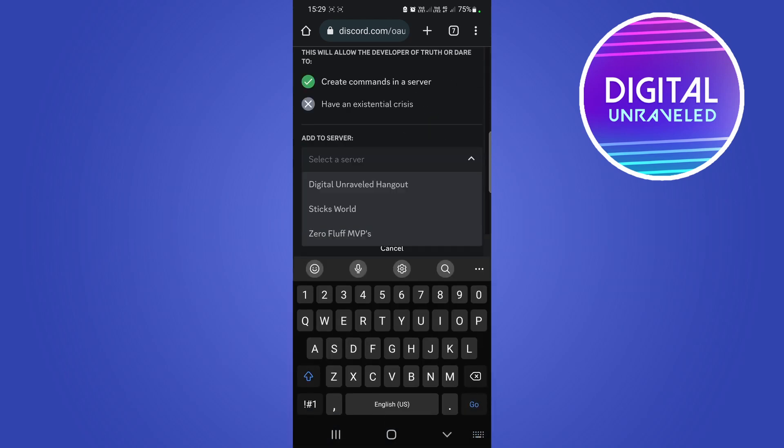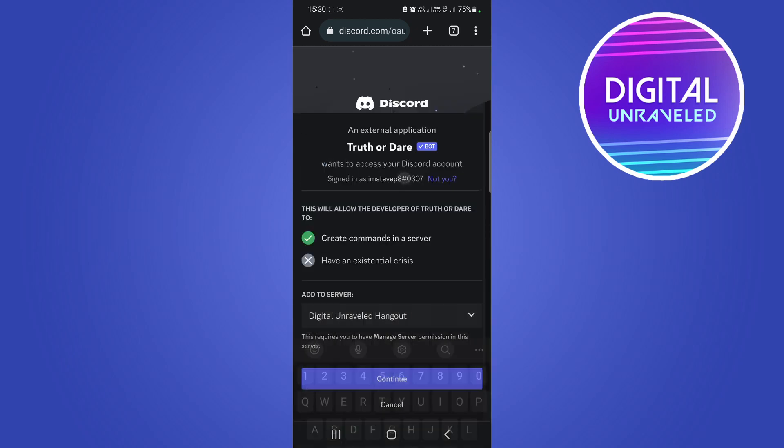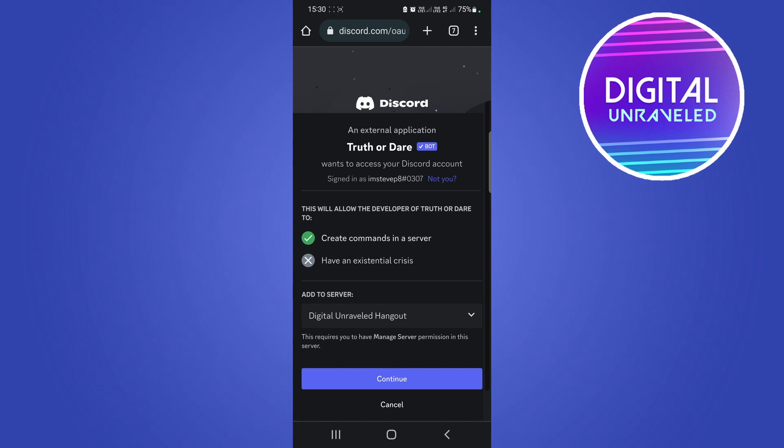So I'm going to tap on my server. I currently have three different servers, so I'm going to select the correct one and then I'm just going to tap on the blue continue button.